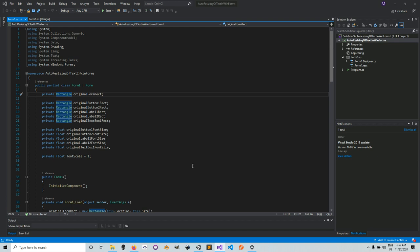The reason text resizing is trickier is that the size of the text is only one property — it's just a float. Whereas when you're resizing a control, you're just taking a mapping of the change in size of the form, which is a rectangle, to the change in size of your control, which is also a rectangle.